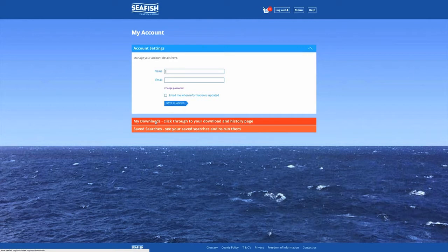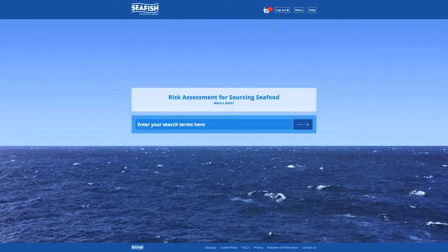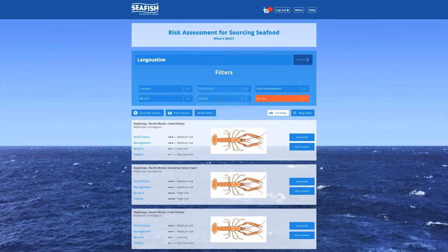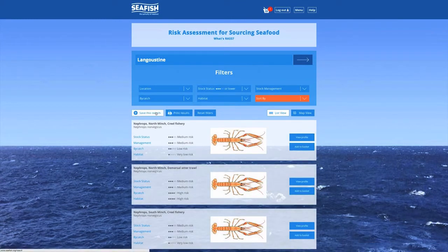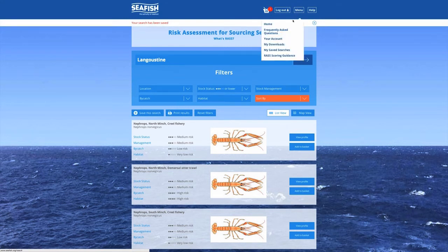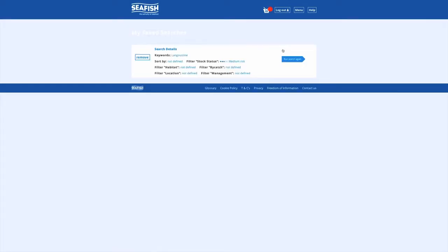To get access to the search feature, go to the Menu button in the header and select Home from the list. We will now show you how to save and access a search. For example, if you search for Langoustine and then search for fisheries with a stock risk score of 3 or lower, you can save this search by clicking on the Save this Search button. You can view your saved searches by going to the Menu button in the header and clicking on My Saved Searches in the list.